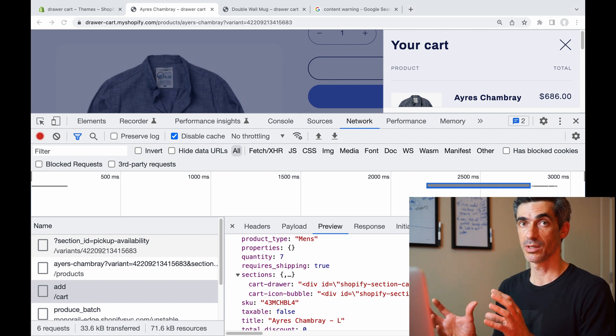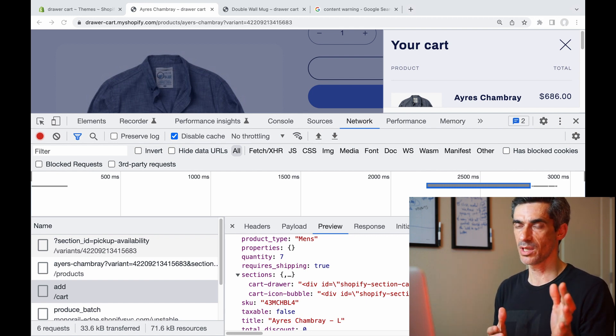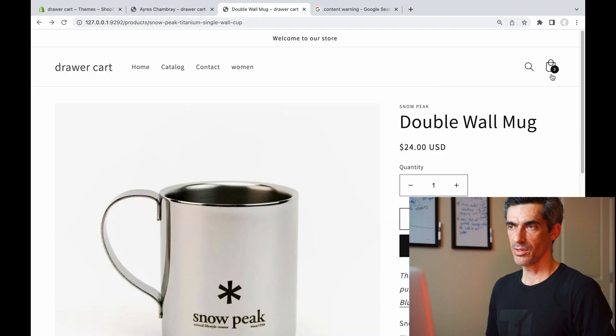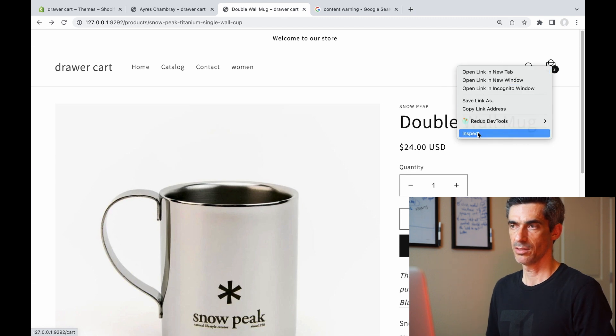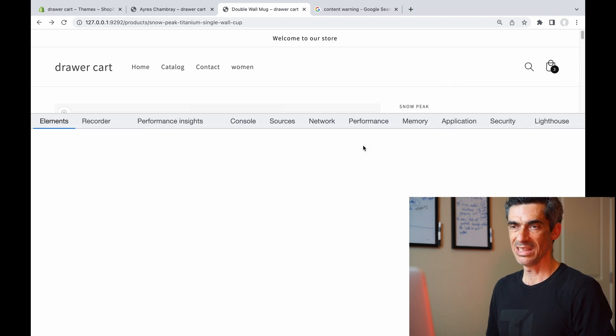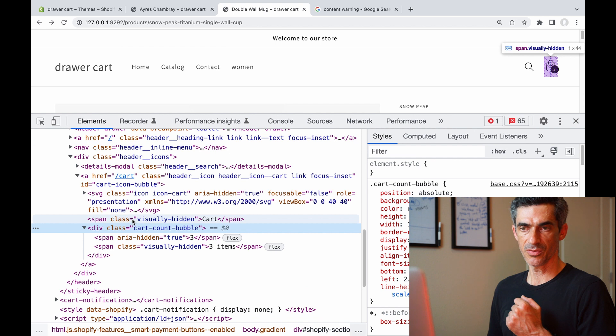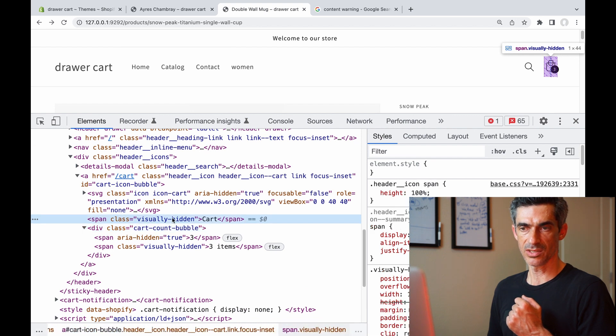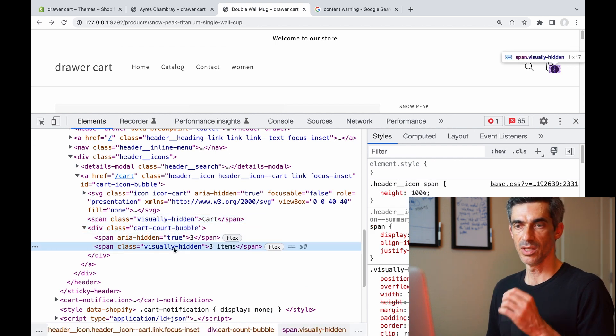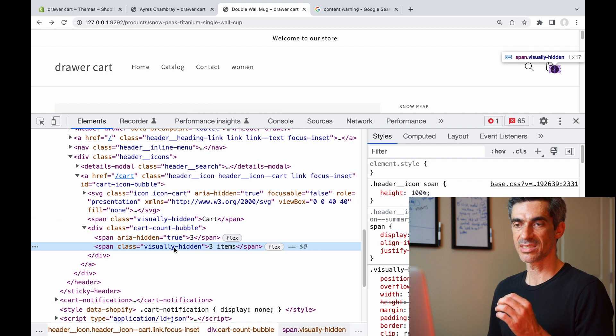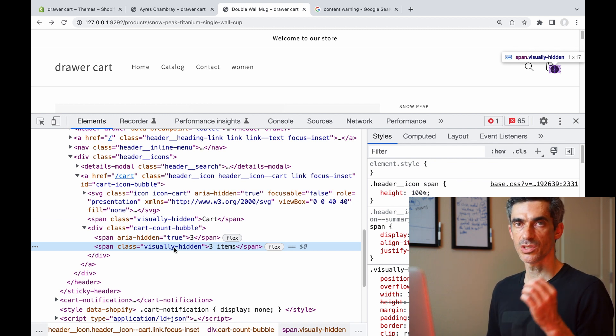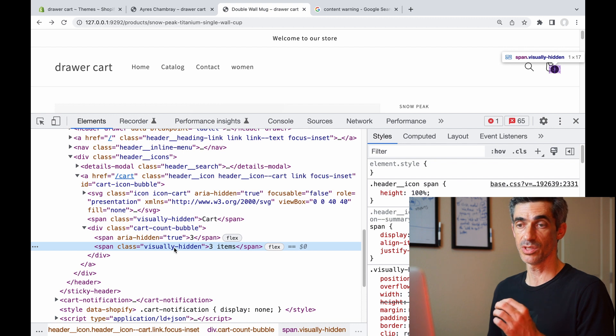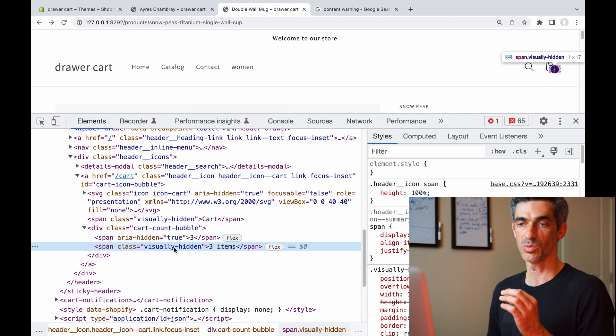And I'll give you a quick example. Within this shopping bag link, in here we have these two lines that say 'visually-hidden cart' and 'three items.' Both of these lines are accessibility features. So if you were consuming this page through a screen reader, when you get to this part it would say 'cart three items.'